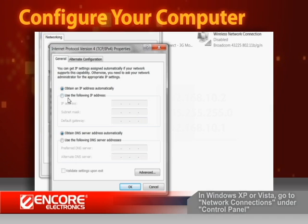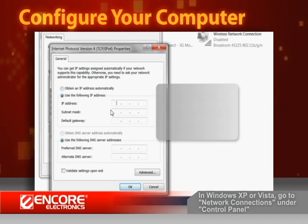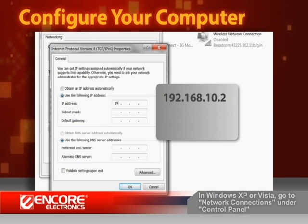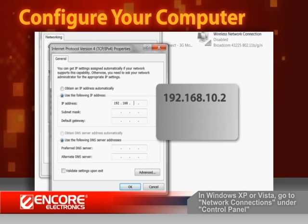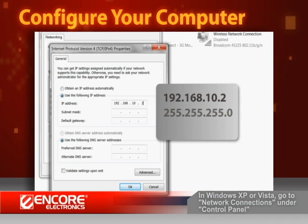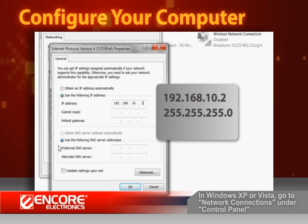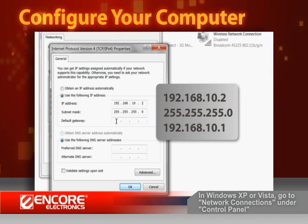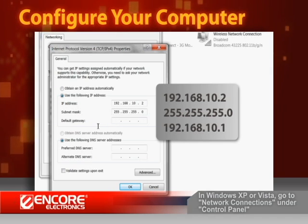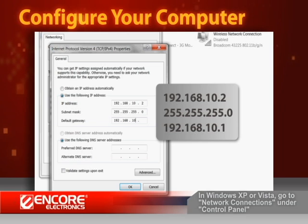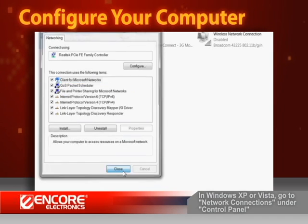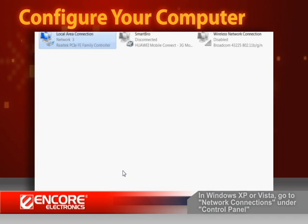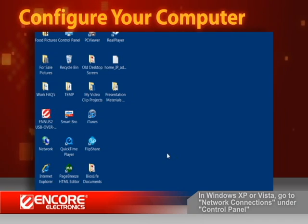Under the General tab, select Use the following IP address and enter 192.168.10.2 in the IP Address field and 255.255.255.0 in the Subnet Mask field and 192.168.10.1 for the default gateway. Click OK to close all dialog and close the Control Panel.